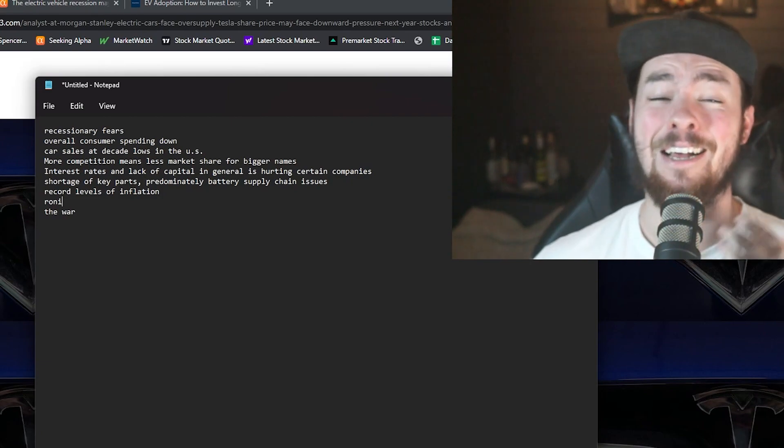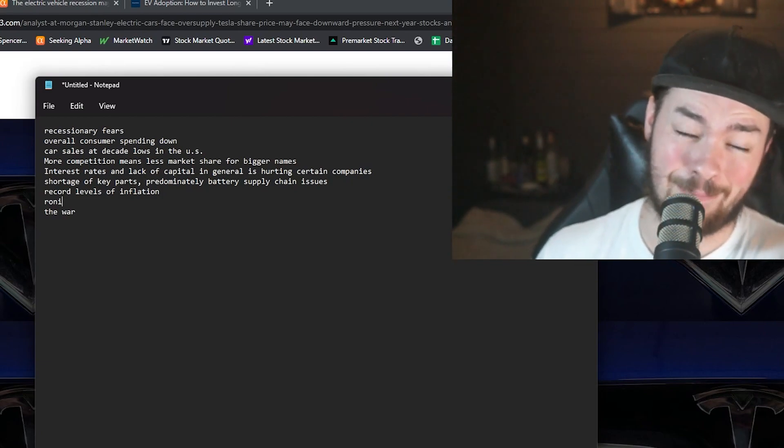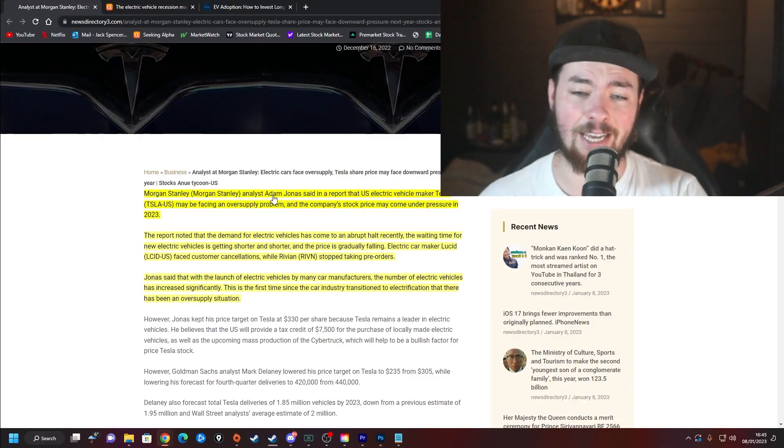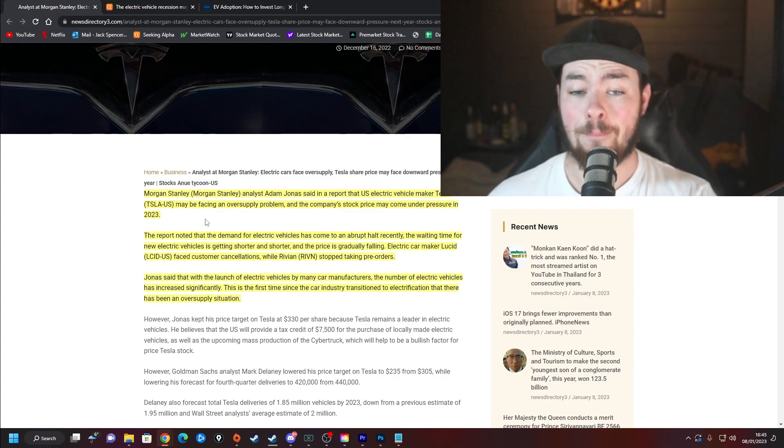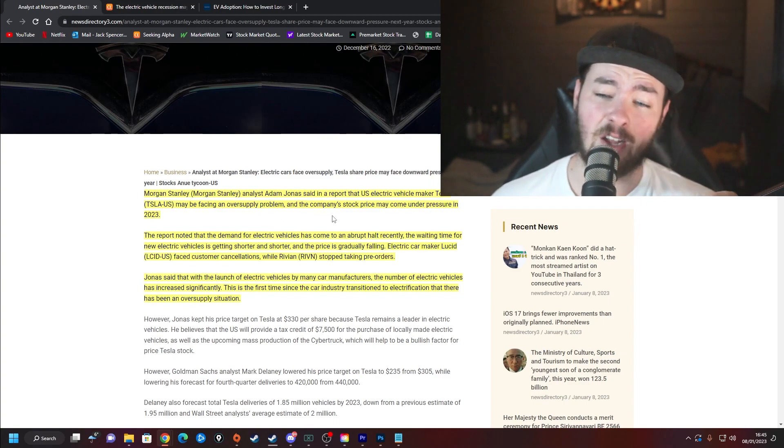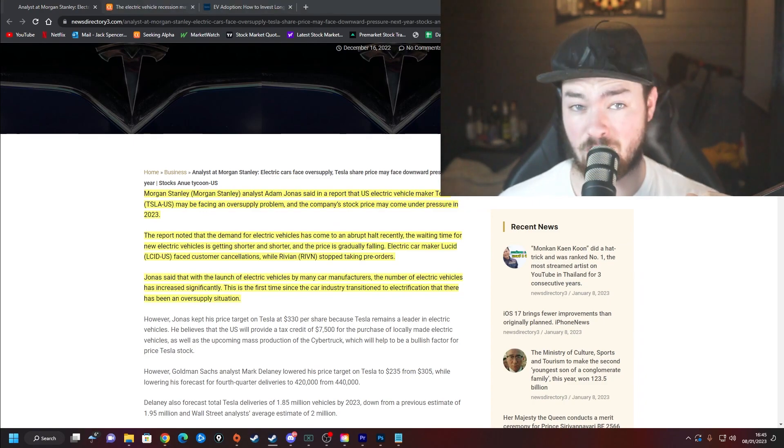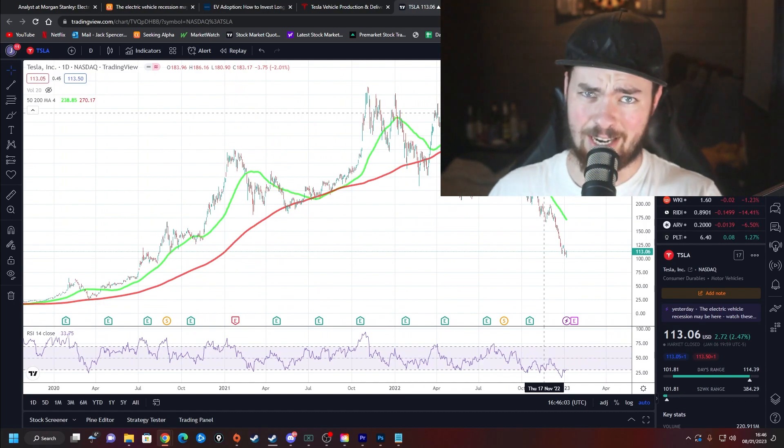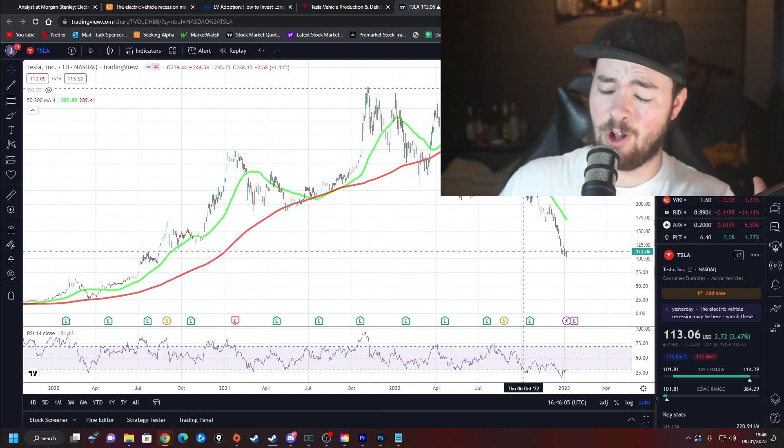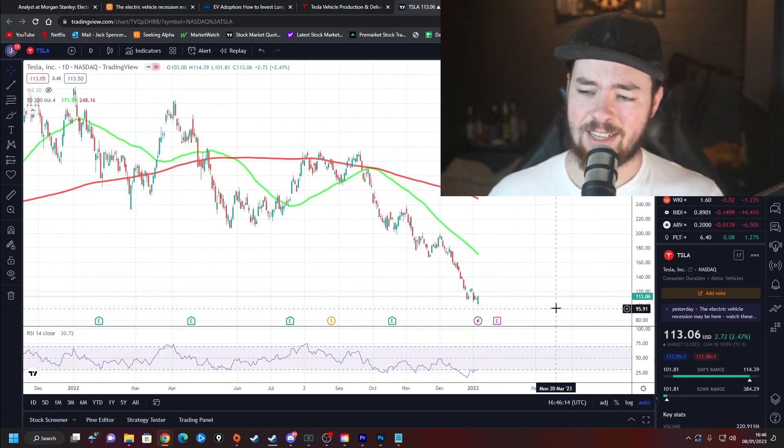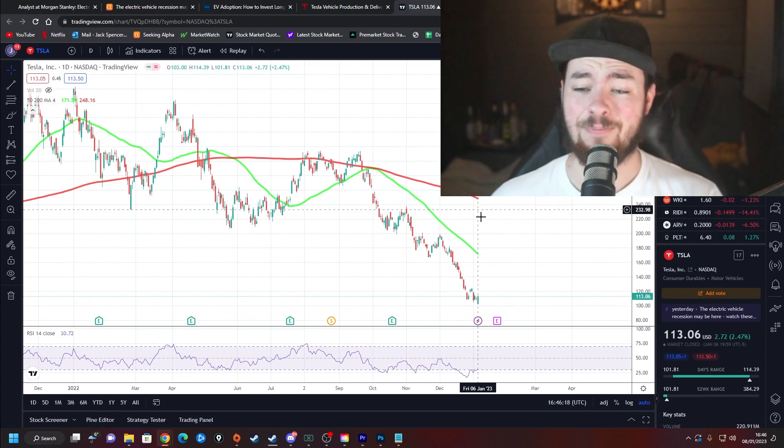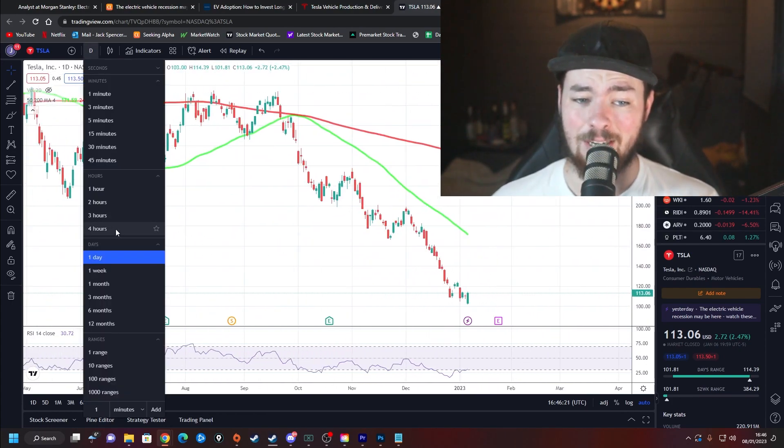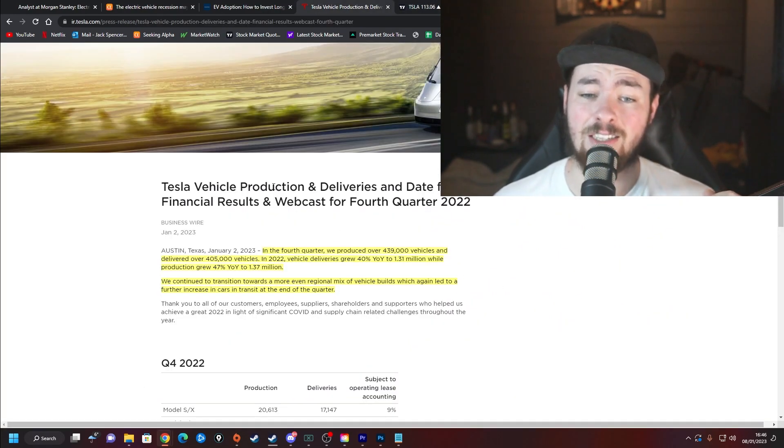You can see there are a lot of reasons why EV stocks would have been going down as of late. Adam Jonas said in a report that U.S. electric vehicle maker Tesla may be facing an oversupply problem and the company's stock price may come under pressure in 2023. Keep in mind that Adam Jonas is a bull, has a nice price target on Tesla right now. They're already down massively from all-time highs, and he is still saying that right now when they're at about low $100 a share, they could be facing a lot of pain going into next year.